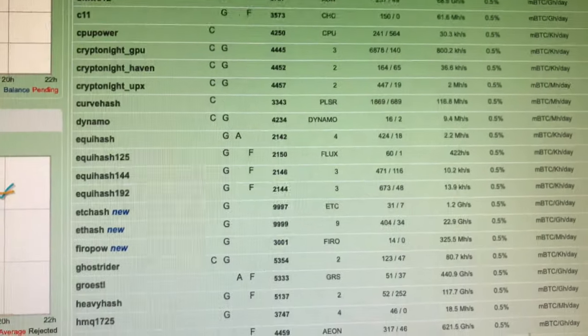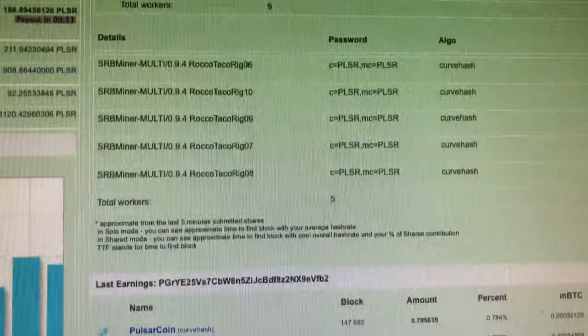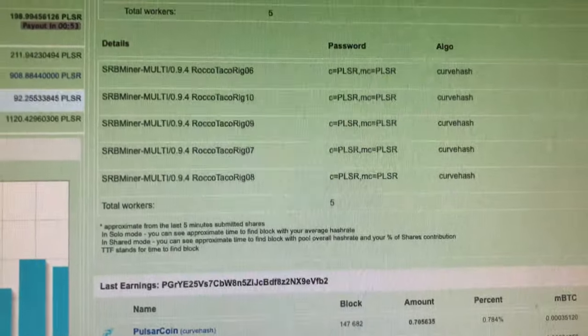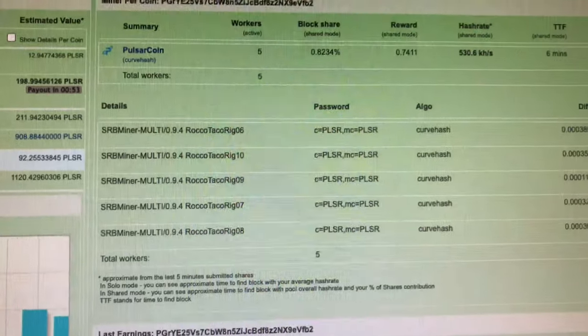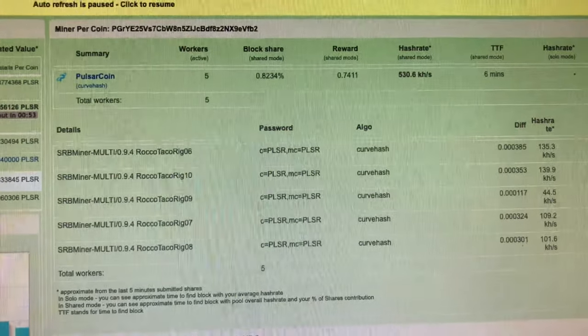Alright, that's it guys. Little update on the SRB Miner update and it's working, getting better hash on Pulsar coin. Thanks.